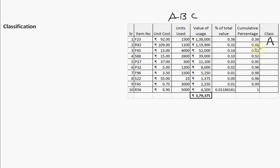Three items — F45, S88, and P27 — together contribute about 25–27% of value, so these three items are my B class items. The remaining five items don't contribute much value; numerically they're 50% of total items, but together they become C class items. So A, B, C classification is about classifying items according to the value of usage.